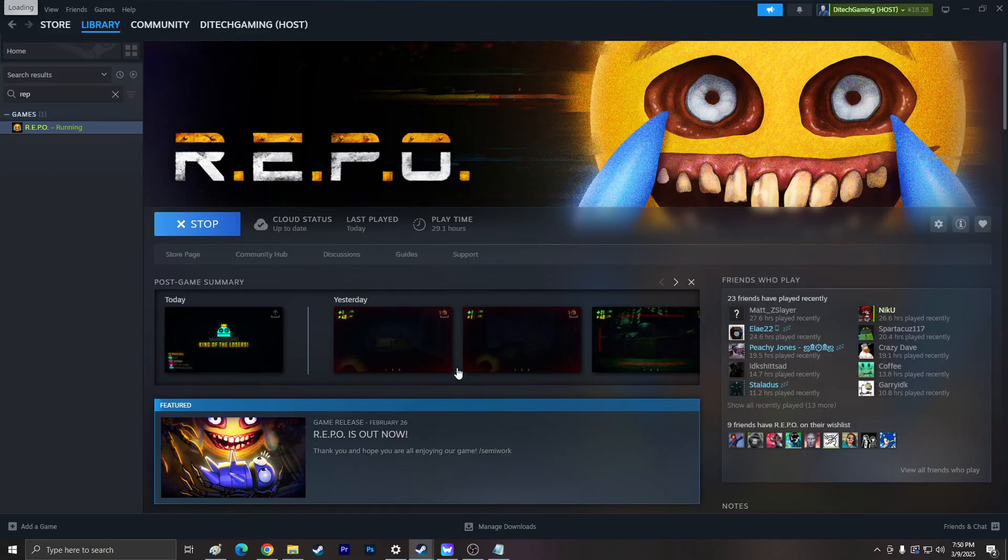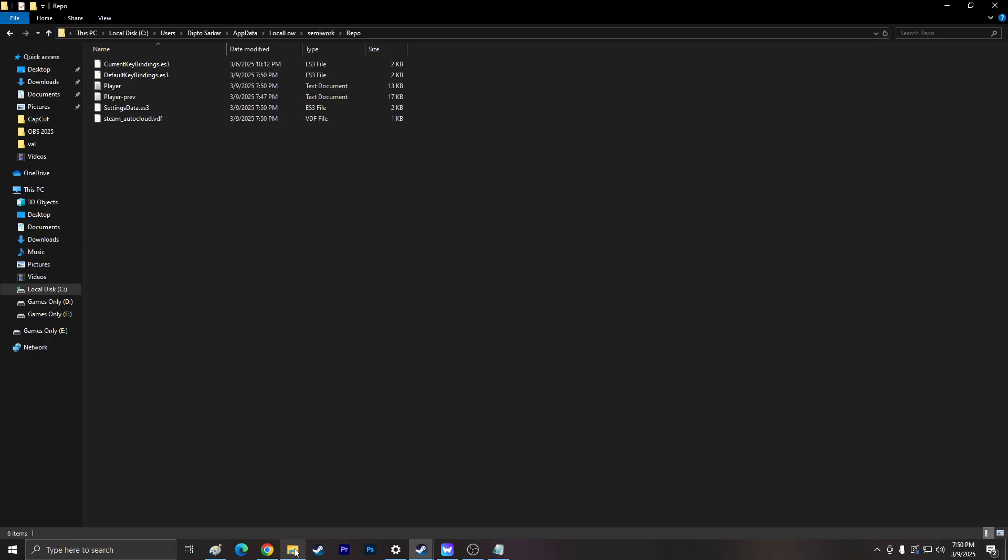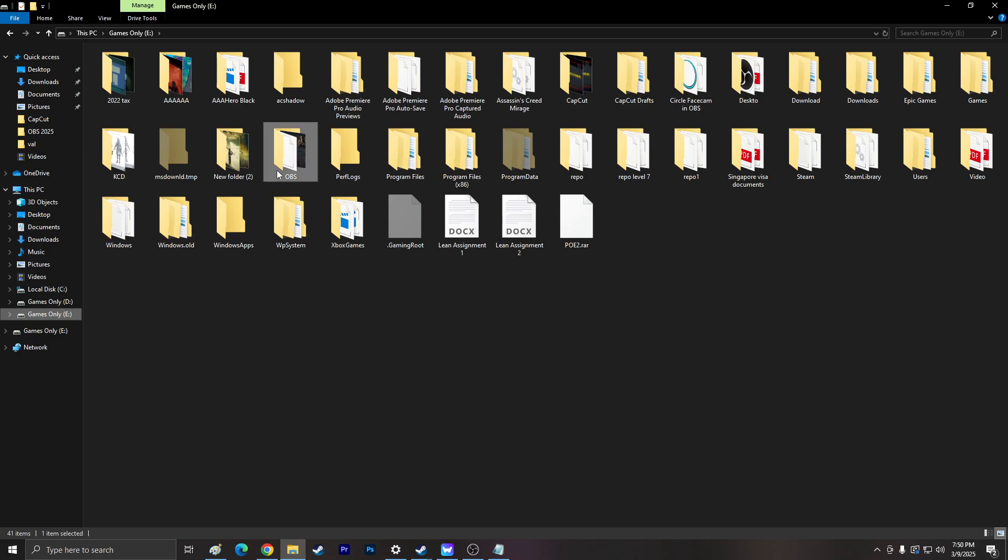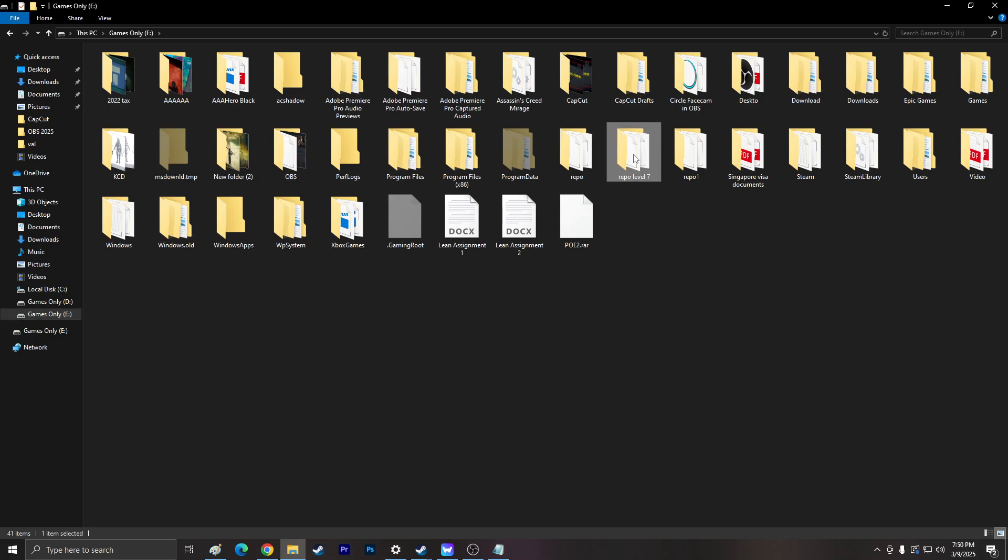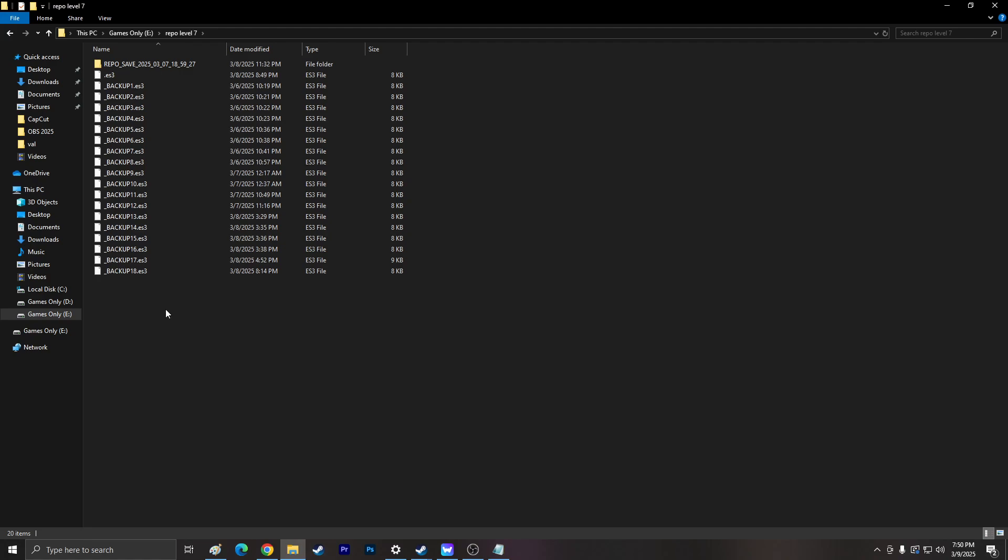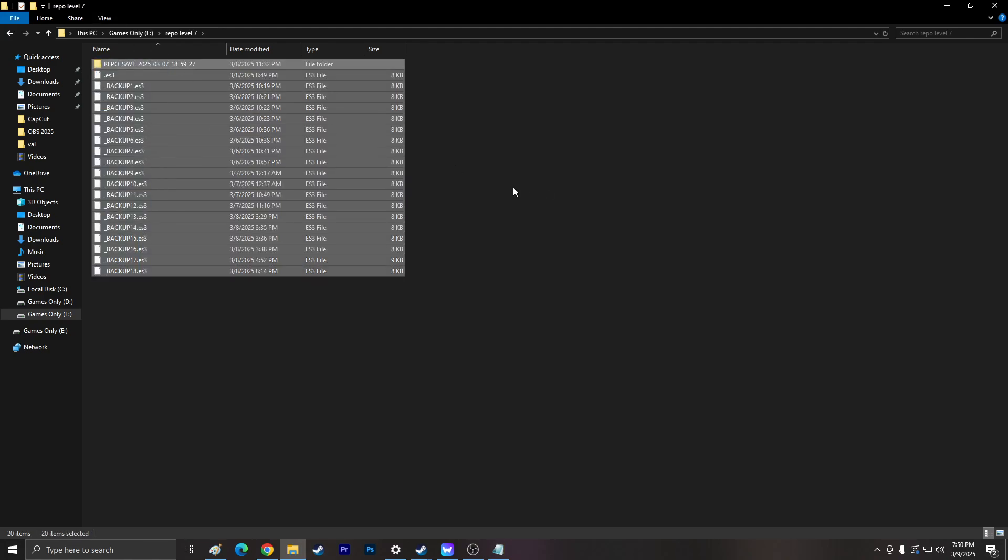So, I actually did a backup before. I'm going to go to the... Where's my backup? I forgot. E-Drive. It's probably... Yeah, this is level 7. So, I'm going to copy everything from here.